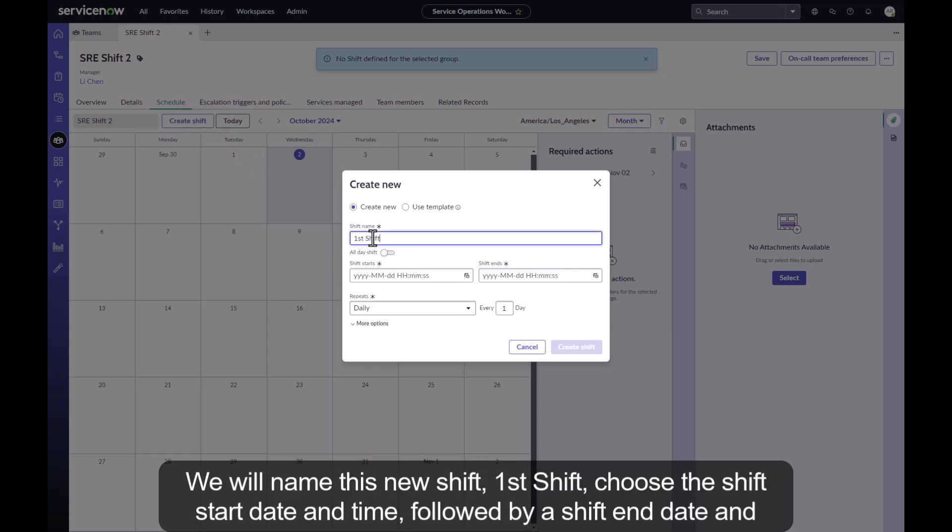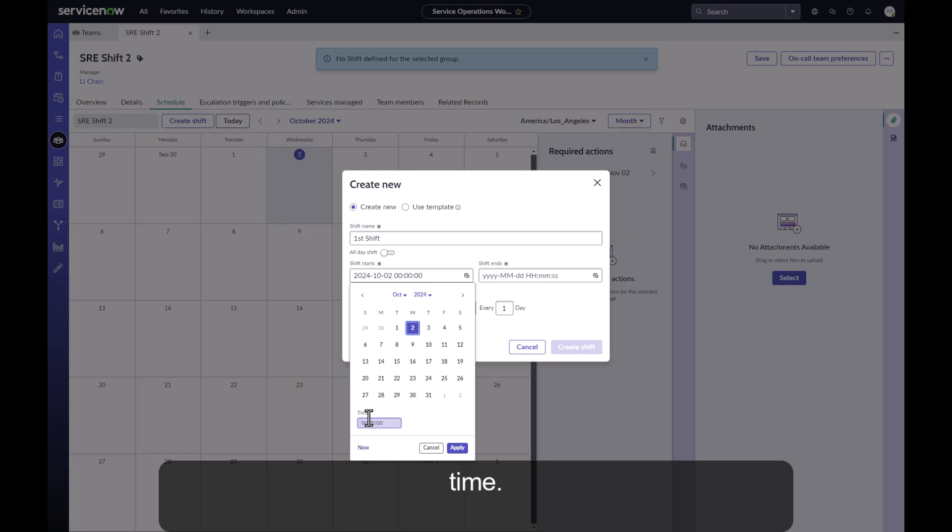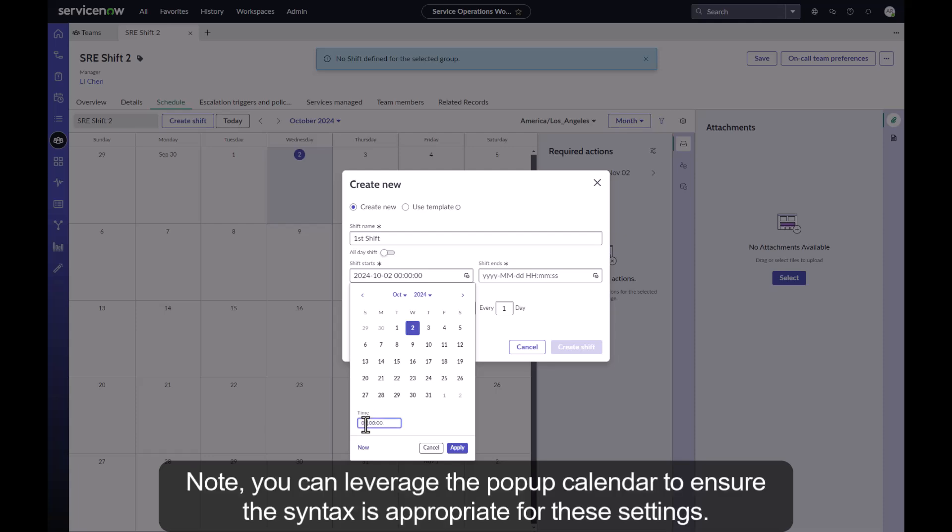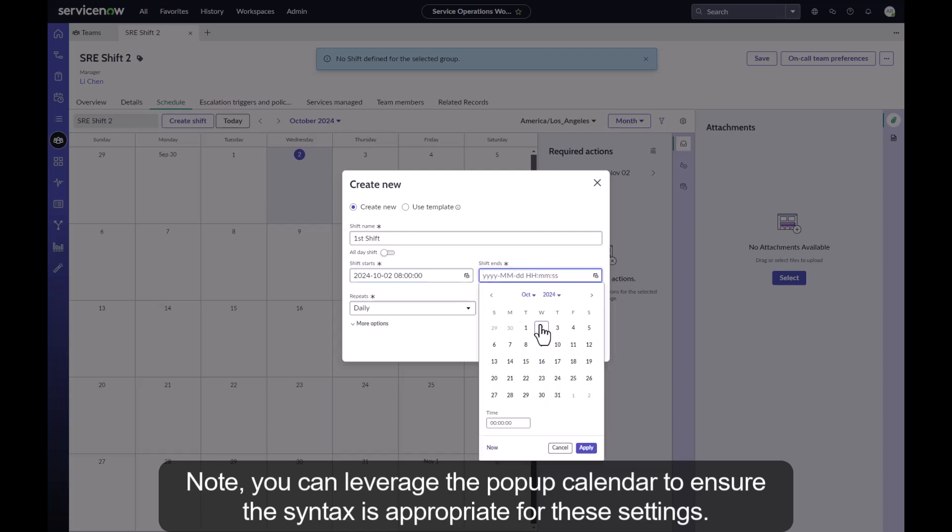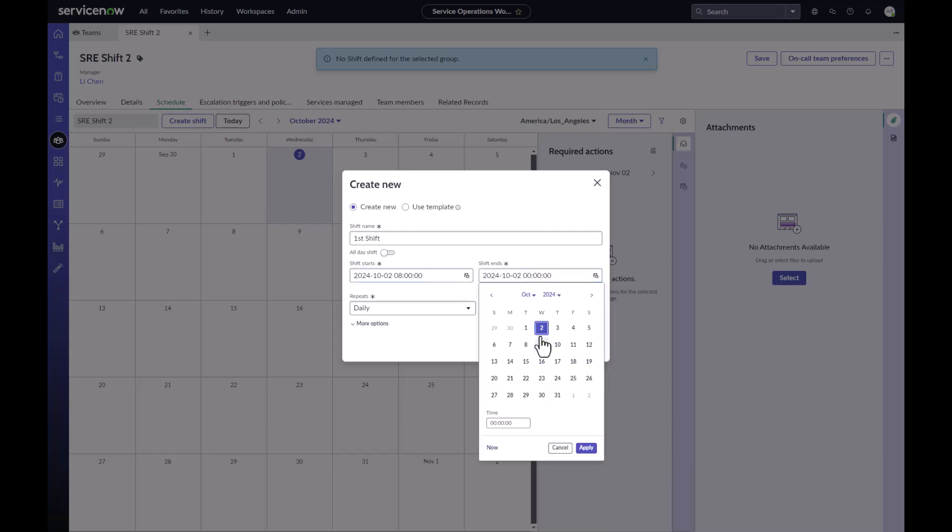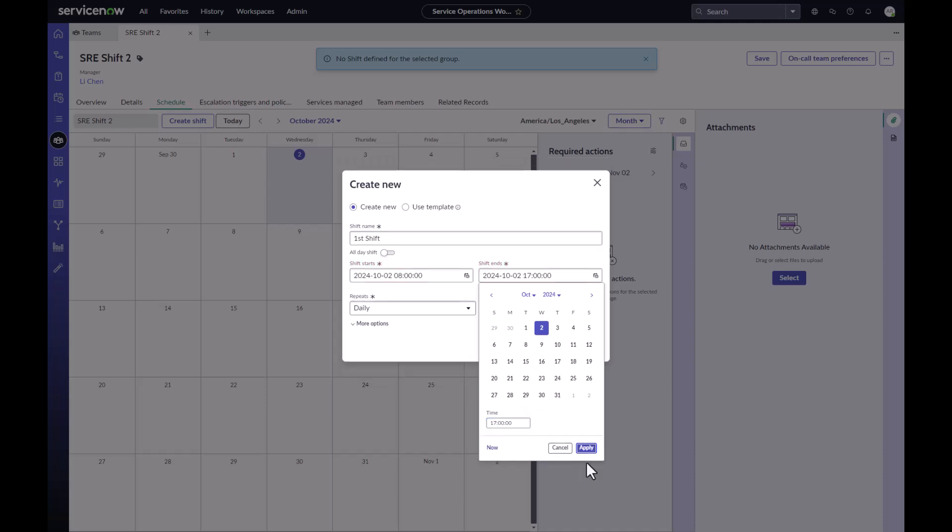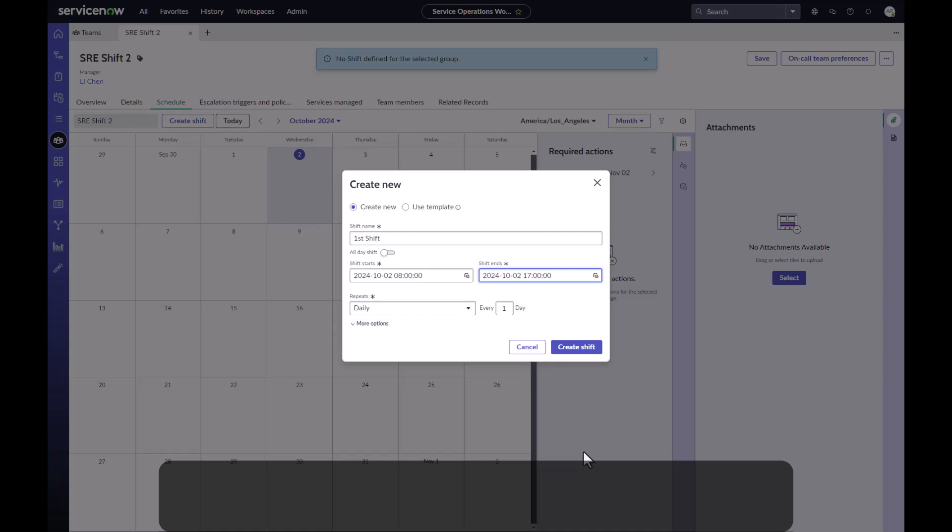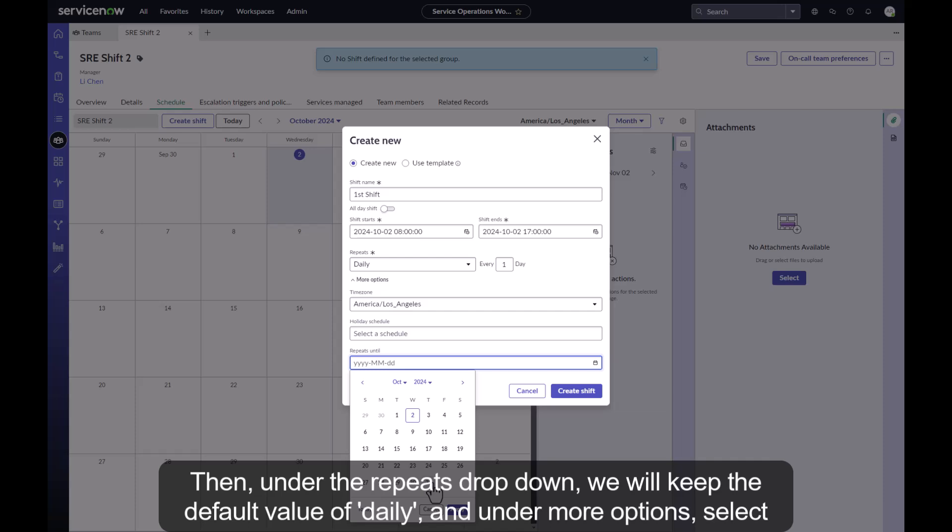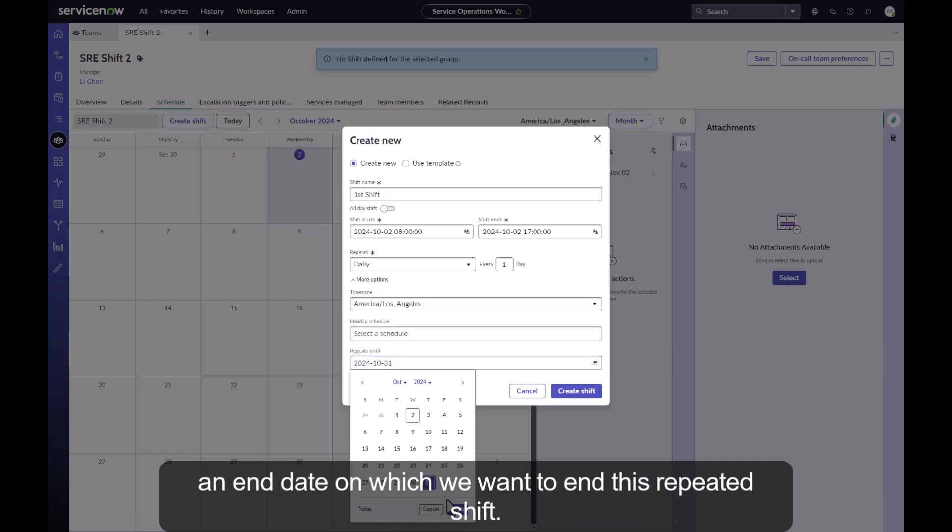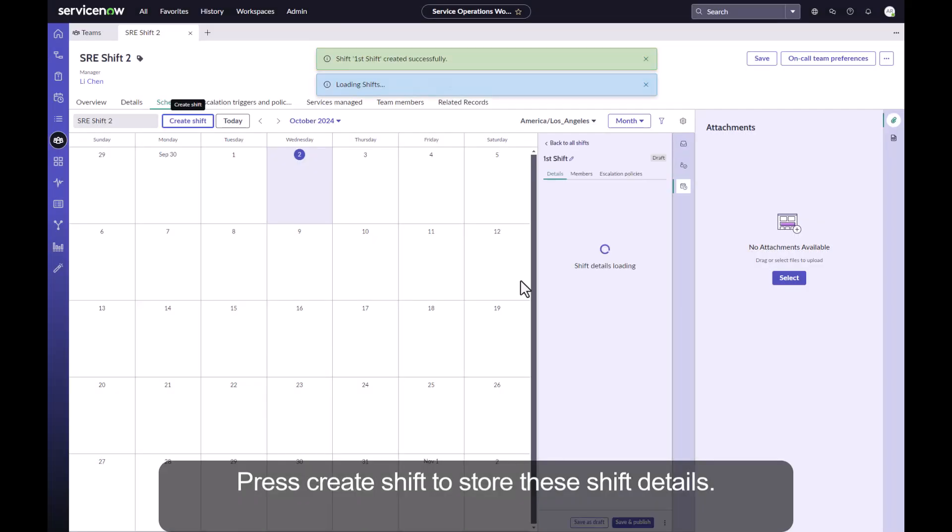We will name this new shift first shift. Choose a shift start date and time followed by a shift end date and time. Note you can leverage the pop-up calendar to ensure the syntax is appropriate for these settings. Then under the repeats drop-down we will keep the default value of daily and under more options select an end date on which we want to end this repeated shift. Press create shift to store these shift details.